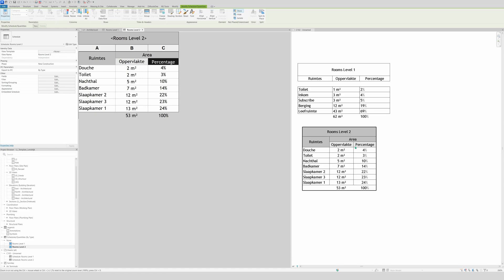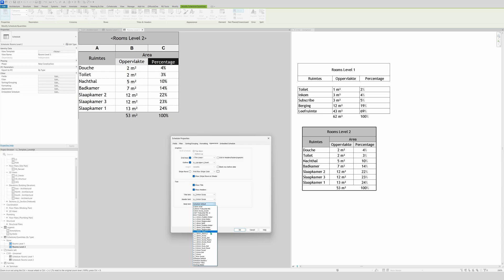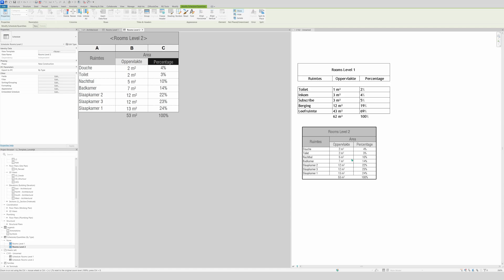Now change the text sizes. Go to Appearance — the title text will be the biggest at 2.4, header text at 2.0, and body text at 1.8. Click OK. Now you can already see the difference — the grand totals, areas, and percentages for Level 2 rooms look much nicer.